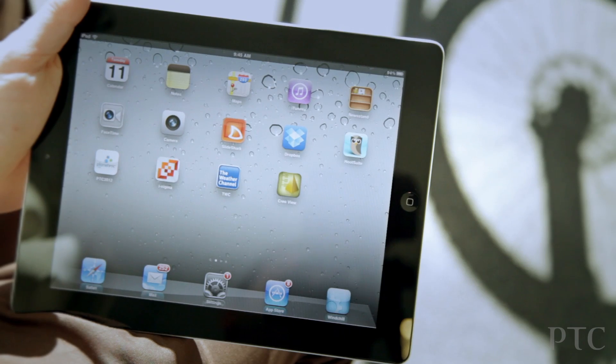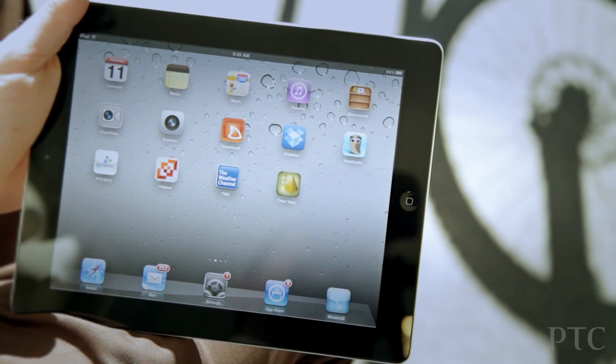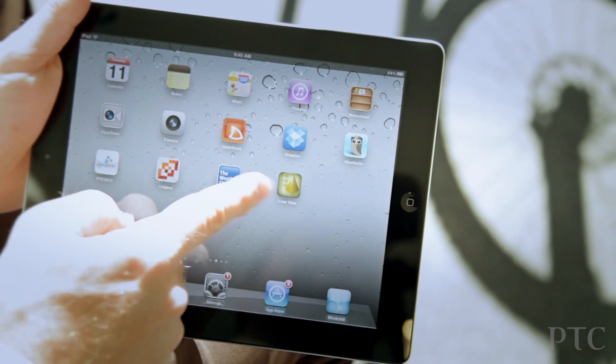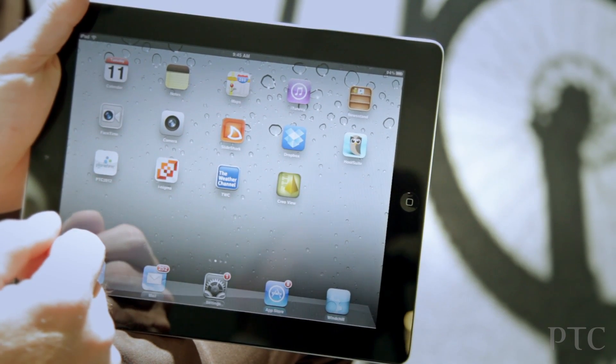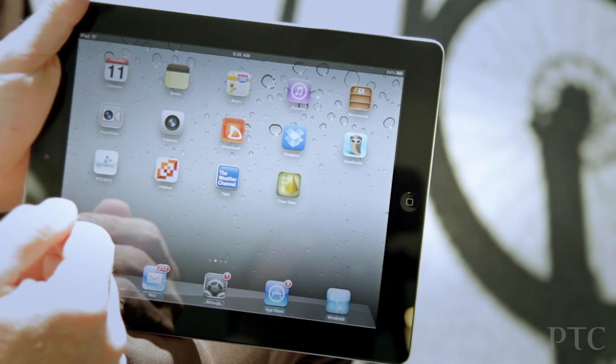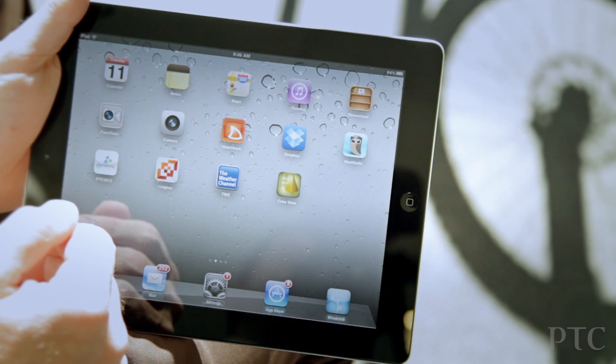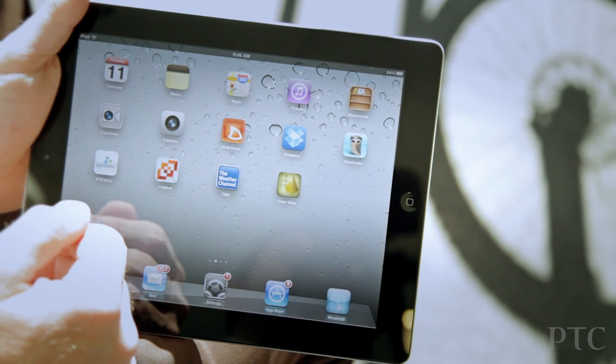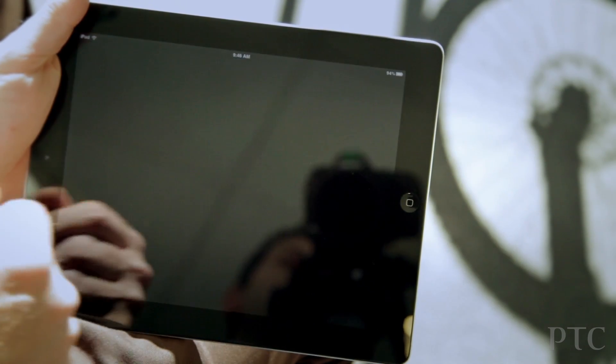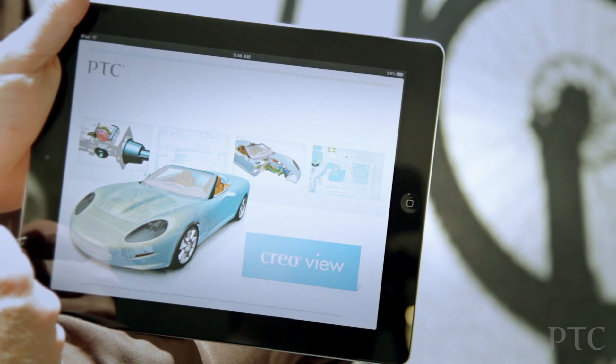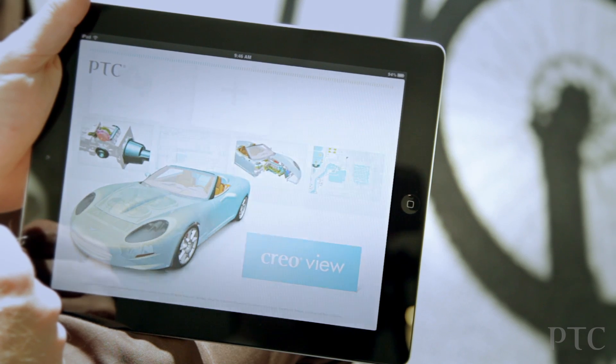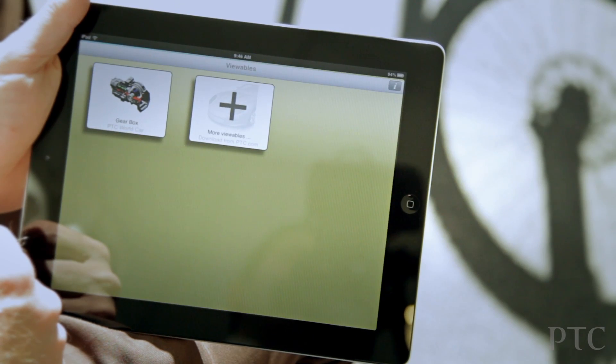I'd just like to take a few minutes to introduce the latest app from PTC, CrioView Mobile. CrioView, of course, is a great way to share product information and collaborate with customers, partners, and vendors. And now we're taking that capability and expanding it to the iPhone and iPad environment.